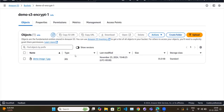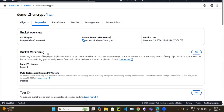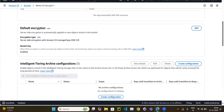The file has been uploaded. If you go to the object's Properties, you can see the default encryption is server-side encryption with SSE-S3, which is what we selected.